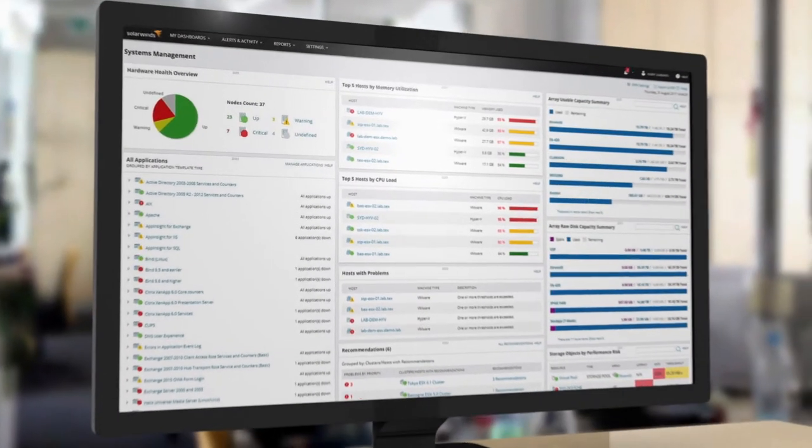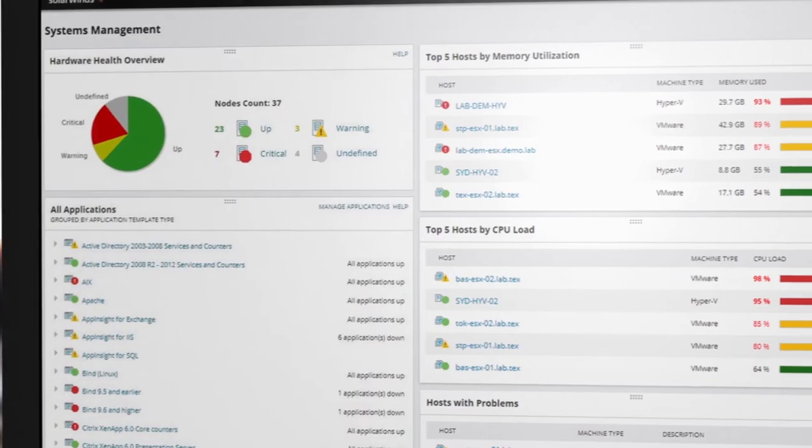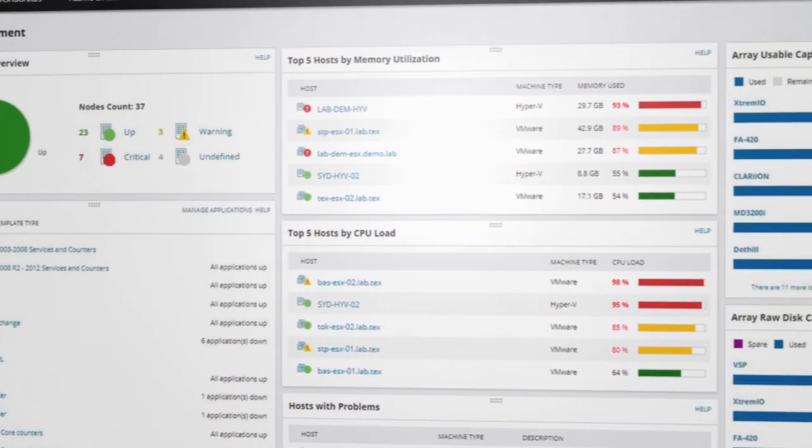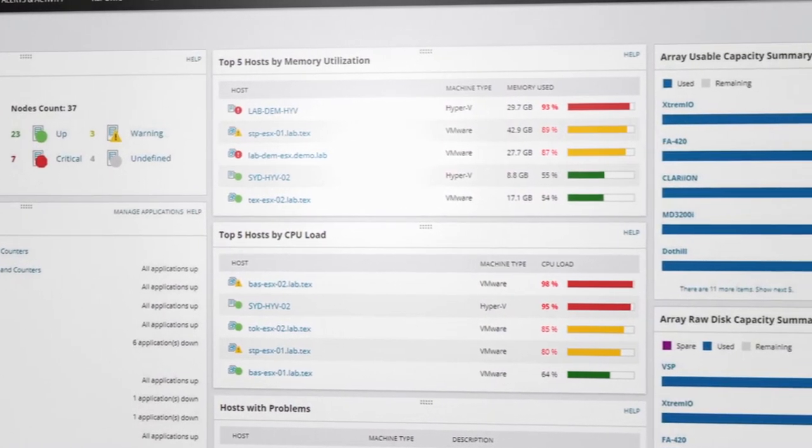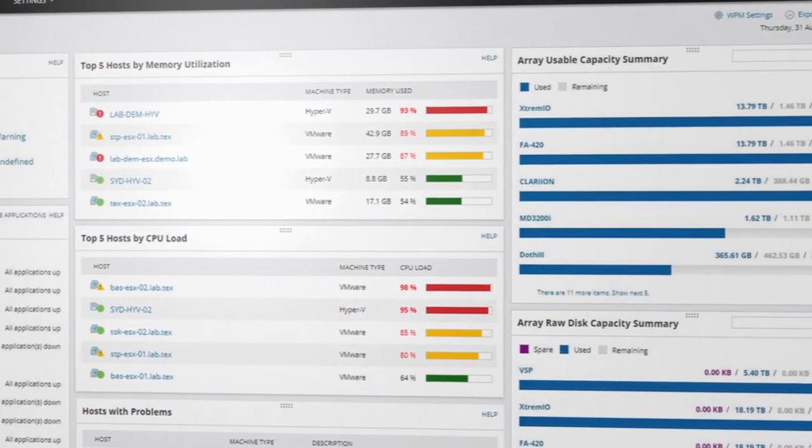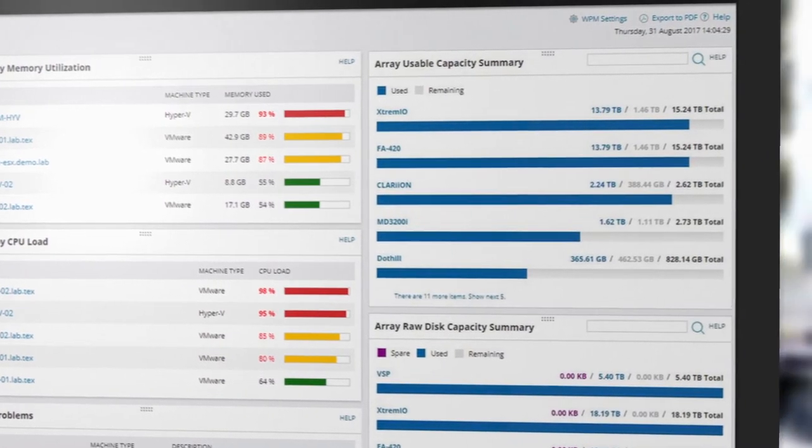Designed to scale to environments of all sizes, the SolarWinds Systems Management Bundle provides comprehensive systems monitoring, management and remediation in a single, unified web console.